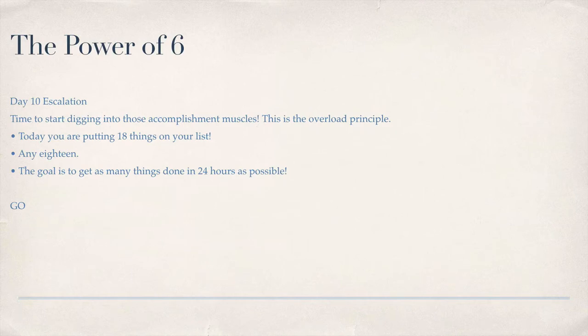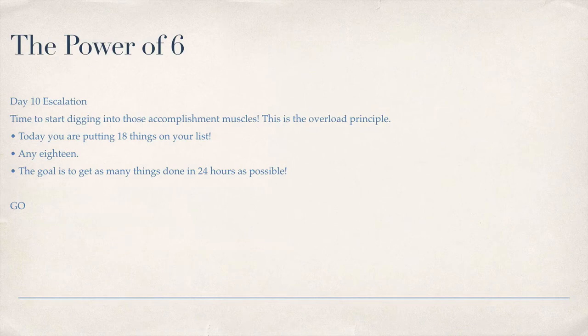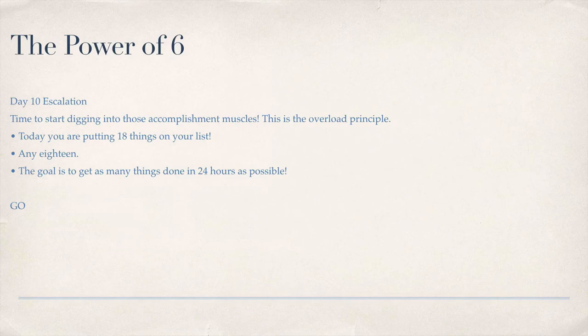Any 18. You'll rank those items in a list of priority, with number 1 being 'this has to be done today' to number 18 'if I get to it, I get to it.' The goal is to do as many of these things as possible within 24 hours. With that, go! This is Glendon, and I will see you in the next session.